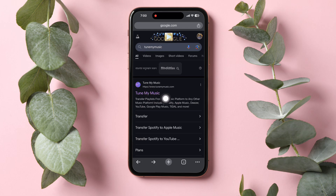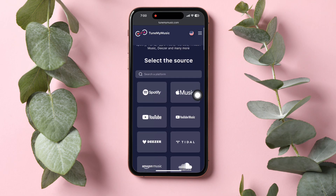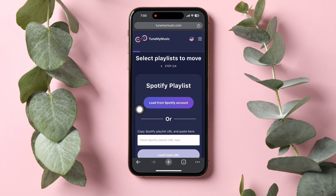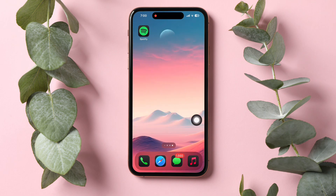Tap on the first option. On this page, scroll down and tap on Spotify. Now go back to the main menu and open Spotify.